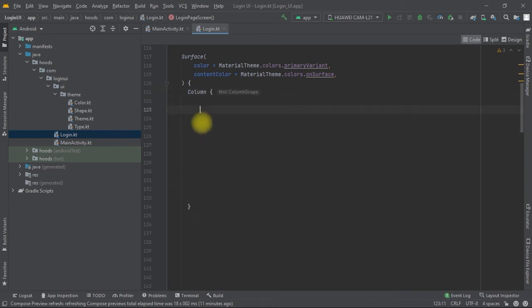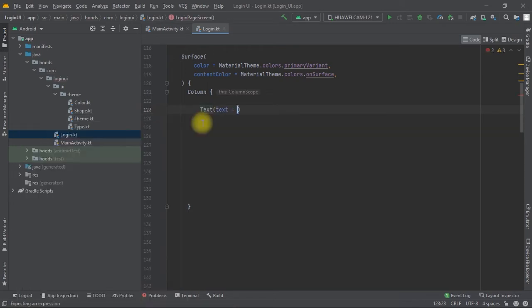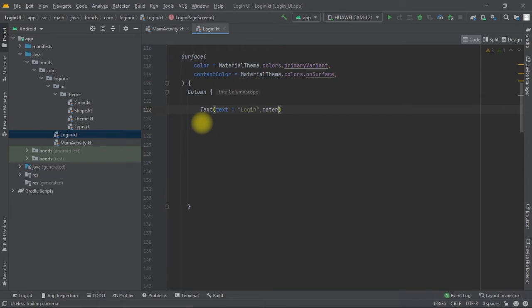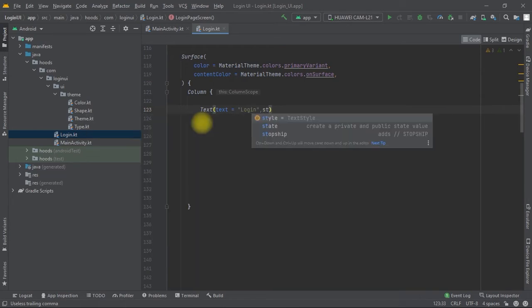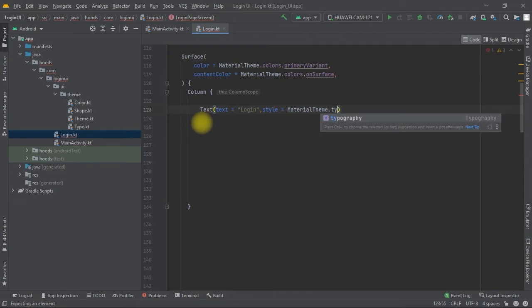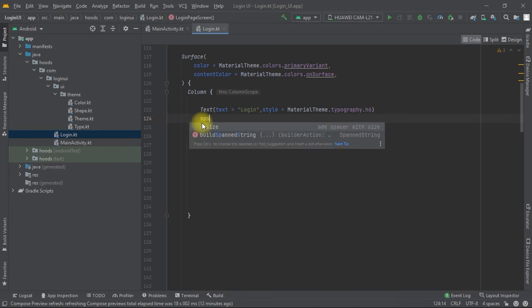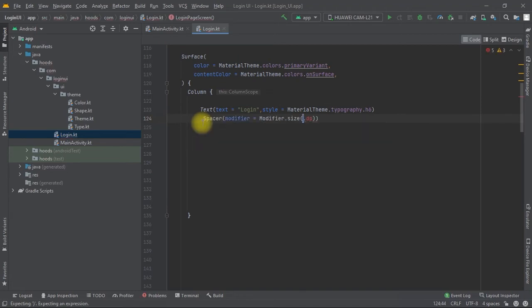Inside this Column we can create our Text. After we create this Text, we can add a Spacer of 16 dp.